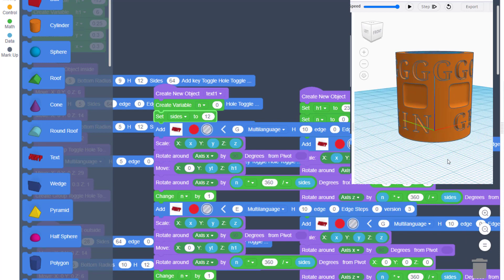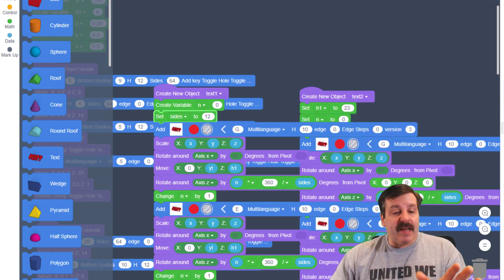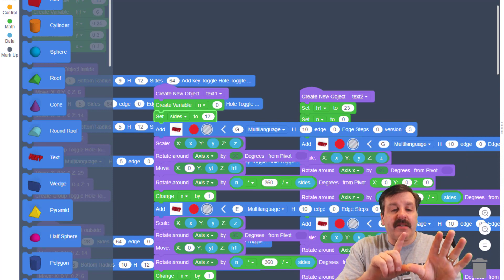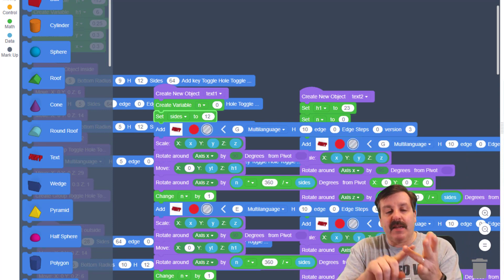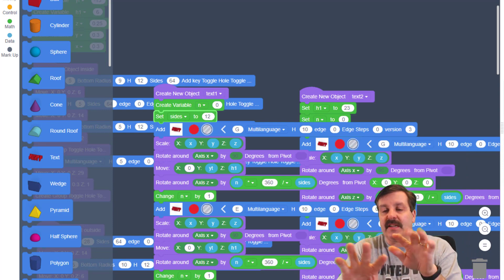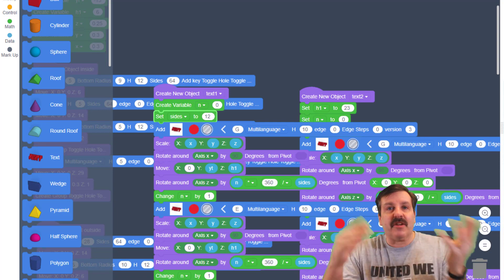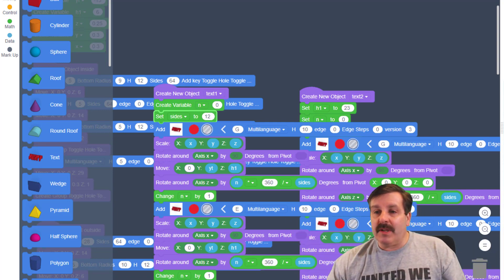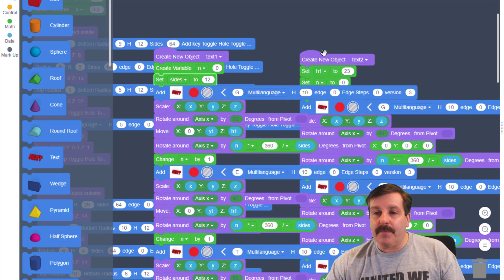I want the top line to say 'HL Mod Tech'. Let's do H, L, space, M, O, D, T, E, C, H — that's 10 characters. I'm gonna make sure I've got a space because I've just learned that trick.